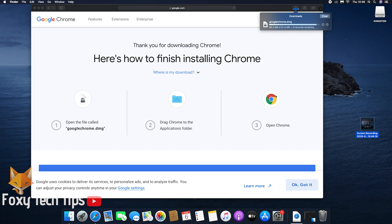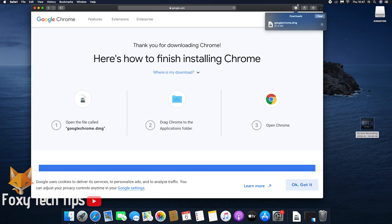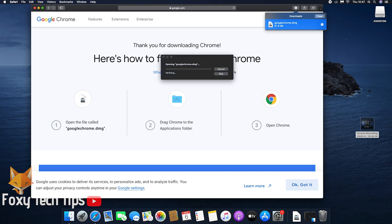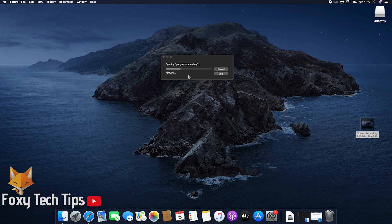Once that's finished downloading, double-click it to open it. At this point, you can now close Safari.